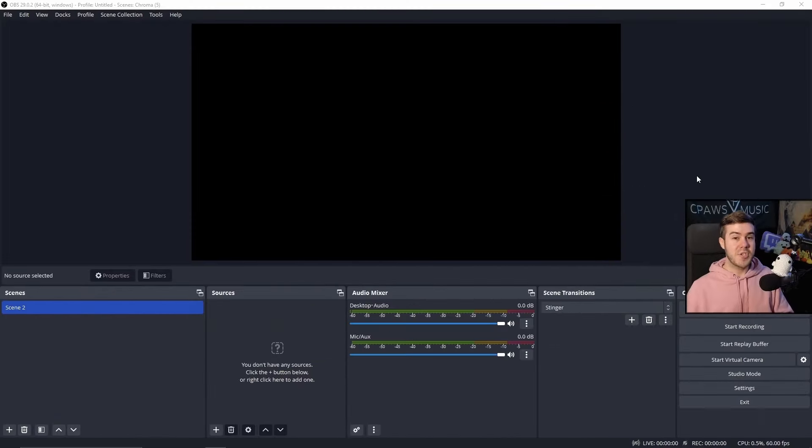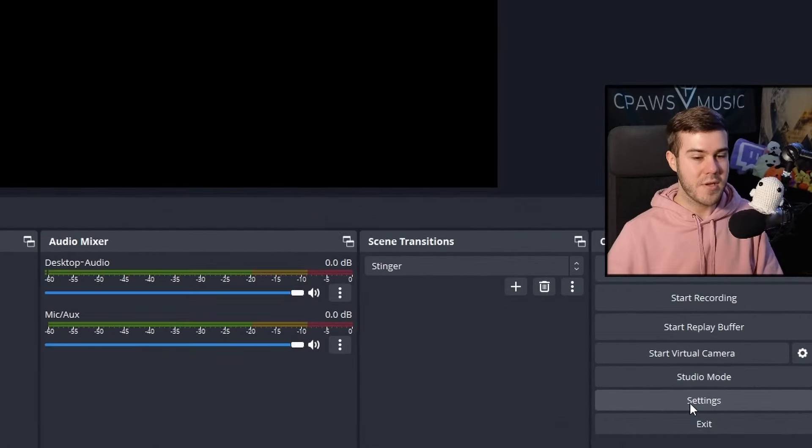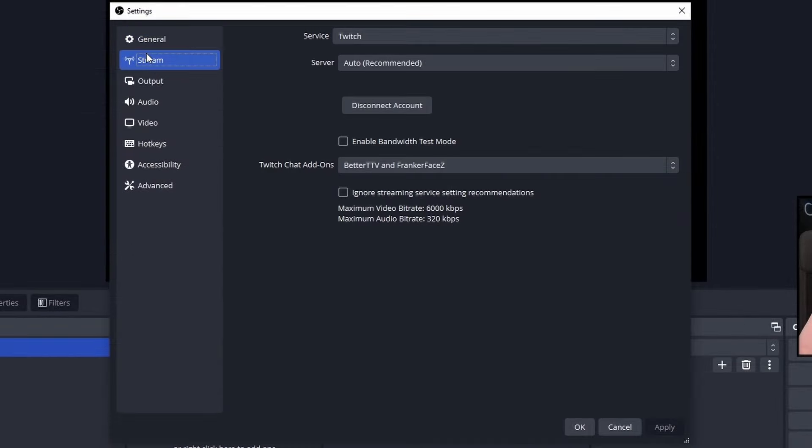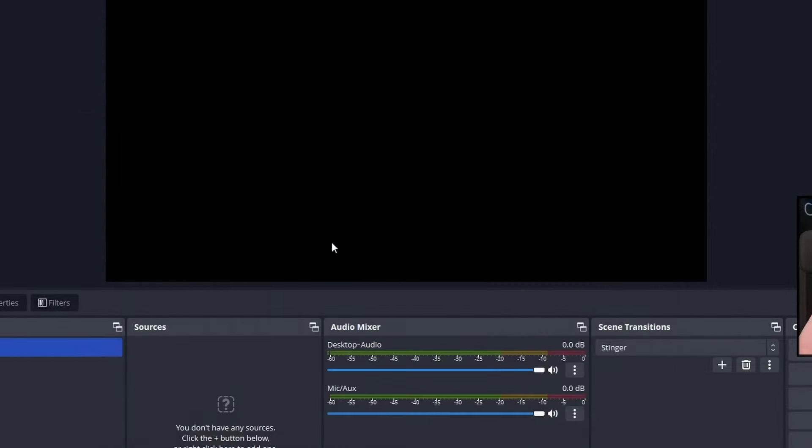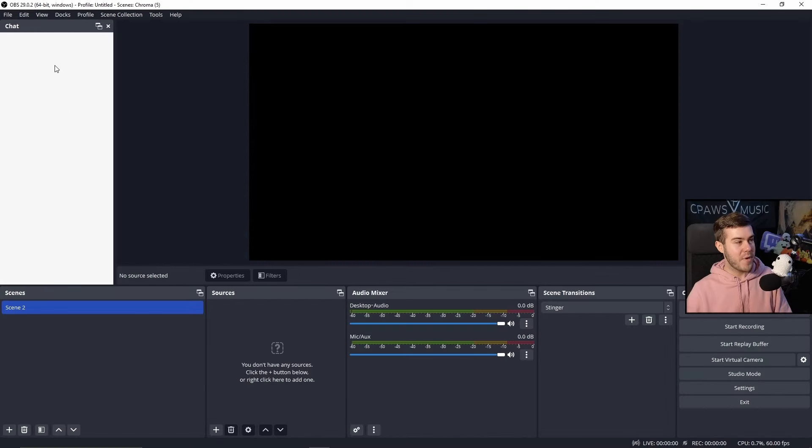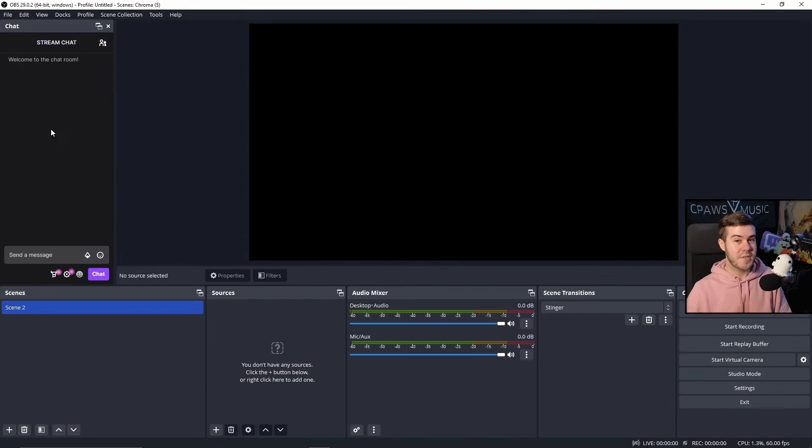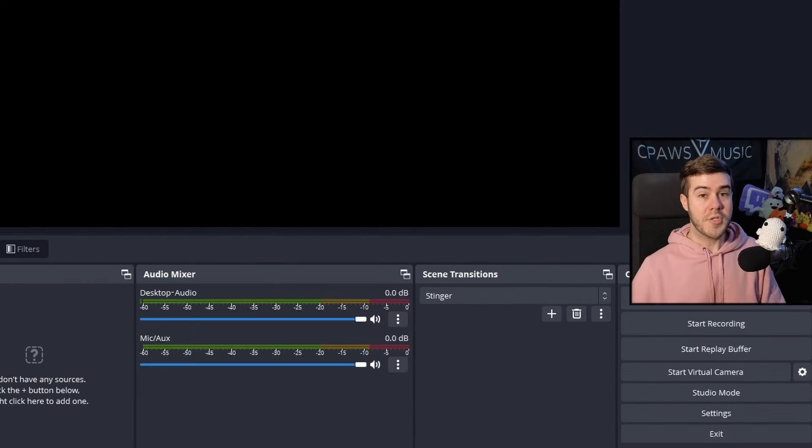If you just simply want your Twitch chat box right here on the side where you can read it, you can go to the settings in the bottom right, go to the stream tab, make sure your Twitch account is linked to your OBS. Click OK, go to the docs tab, and then click on chat.